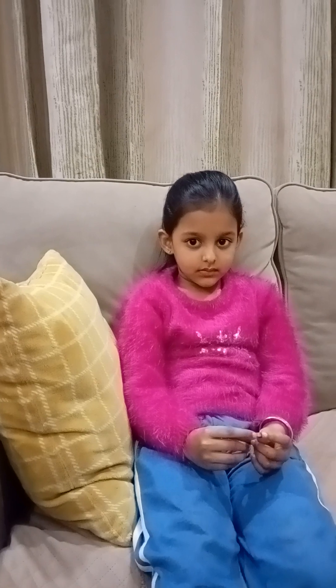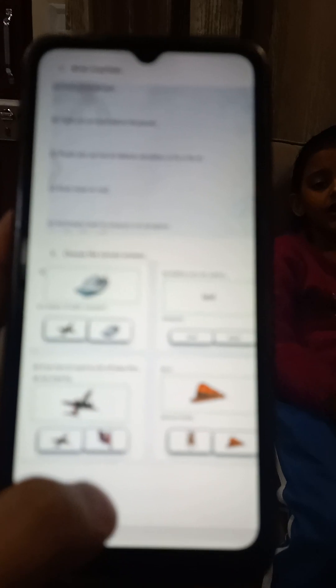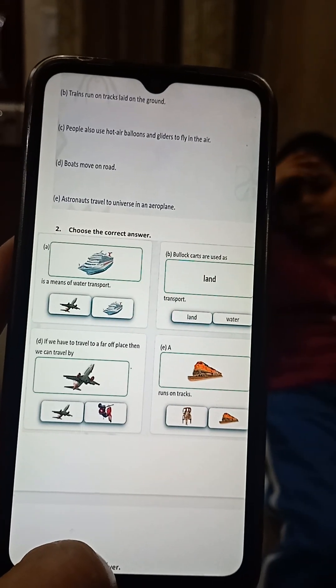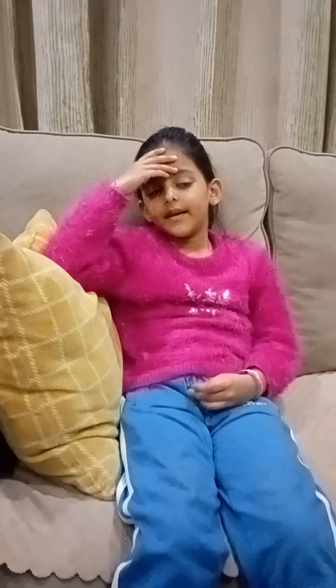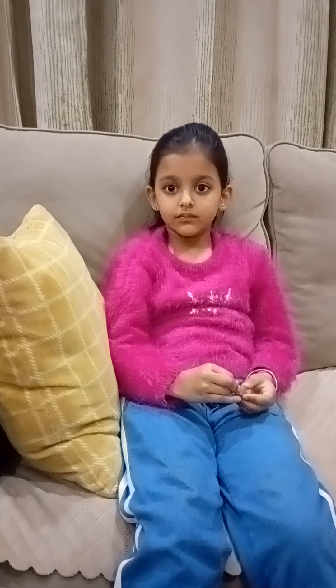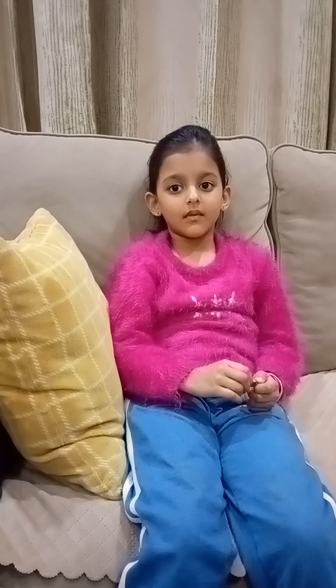Next you have to choose the correct answer. So the first question: a dash is a means of water transport. Your options are aeroplane or ship. Out of these two options, which is a means of water transport? Ship. Correct.